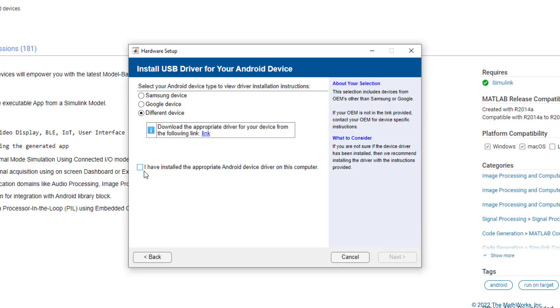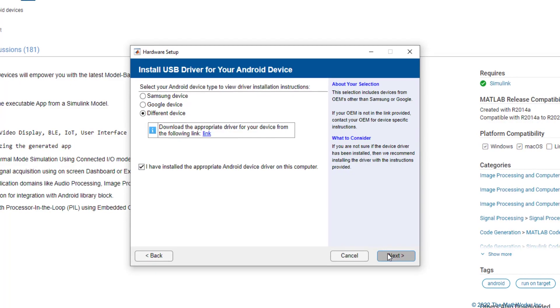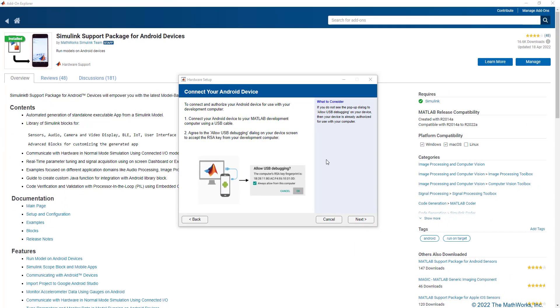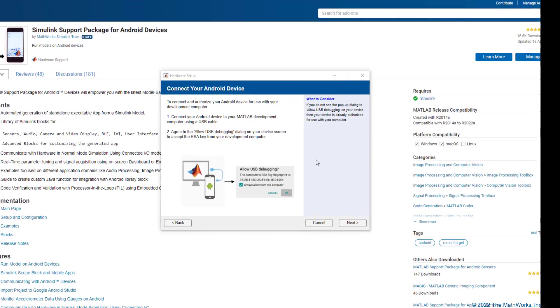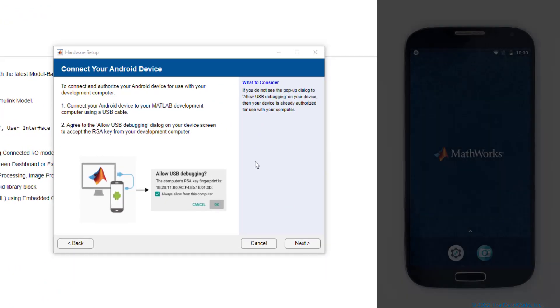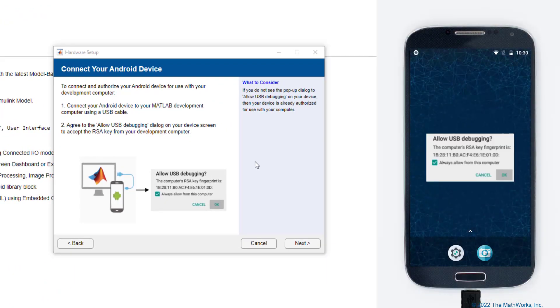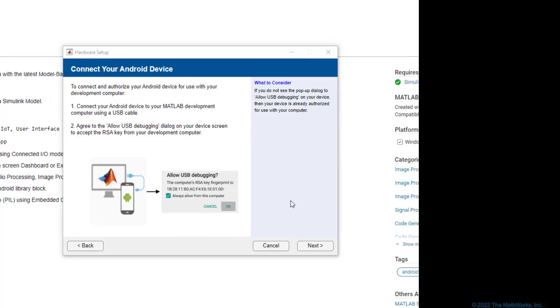Once you're done, you can click on this checkbox and move on to the next step. In this step, let us connect the Android phone to the host PC and you should see a pop-up dialog on your Android phone to allow USB debugging. Check the option to always allow from this computer and click on OK.